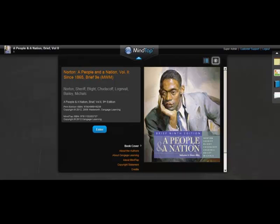Welcome to MindTap, your personal learning environment. MindTap is a customized combination of textbook, rich media, homework assignments, and assessments.